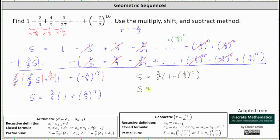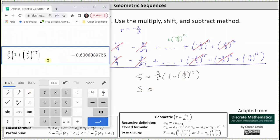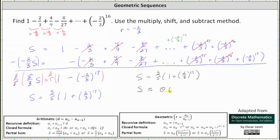Let's see what the calculator gives us for this value. The calculator is giving us a decimal approximation, and therefore we should give the sum as the exact expression, but we can also say the sum is approximately 0.6006. It's always best to give the exact sum as the expression 3/5 times the sum of one and the 17th power of 2/3.